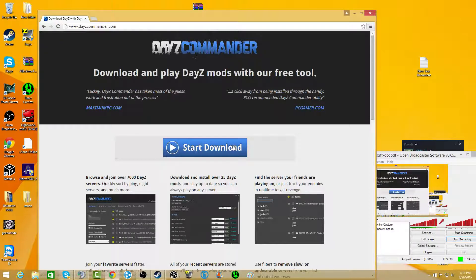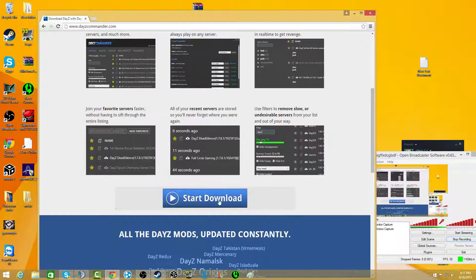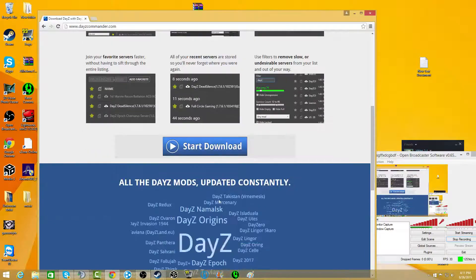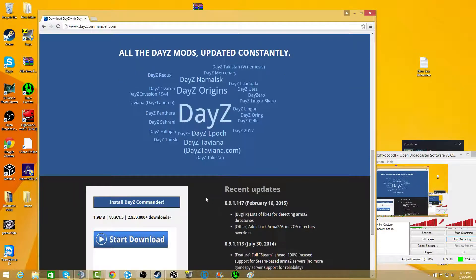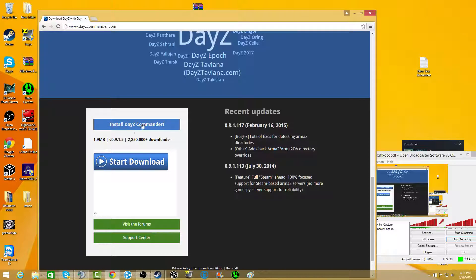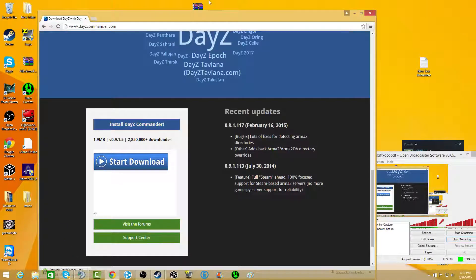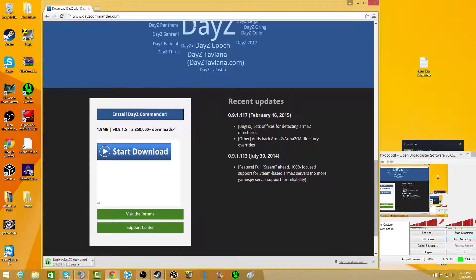What you don't want to hit, you don't want to hit start download here. You don't want to hit start download here. You don't want to hit start download here. You want to click install DayZ Commander. Now I already have it installed.